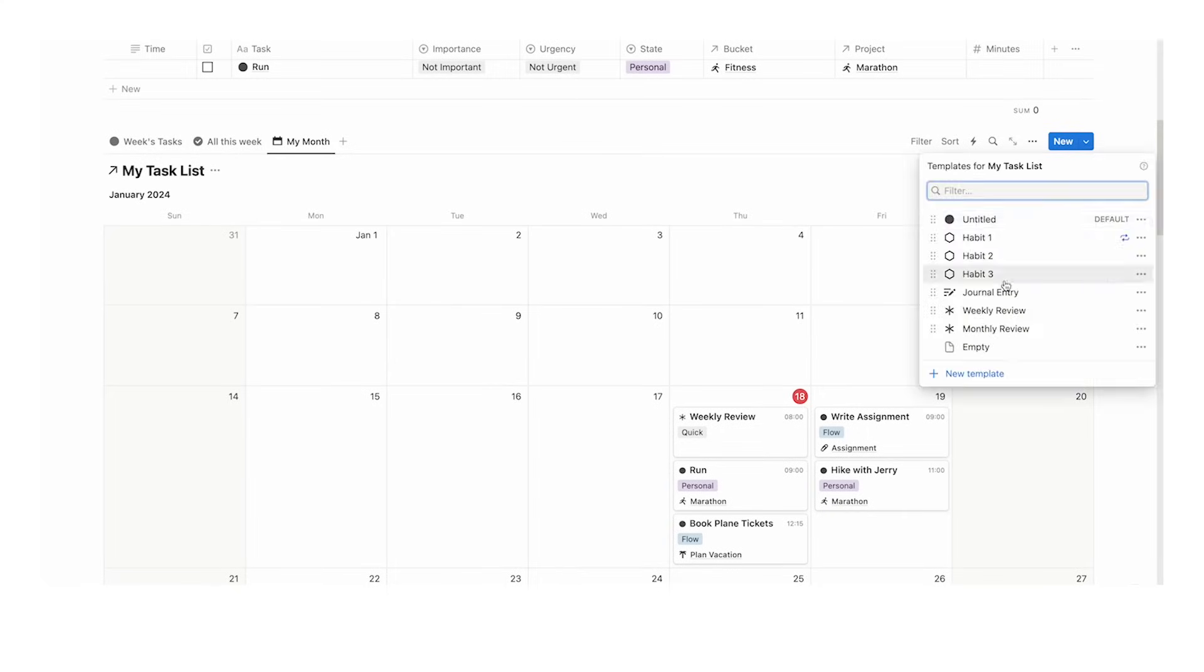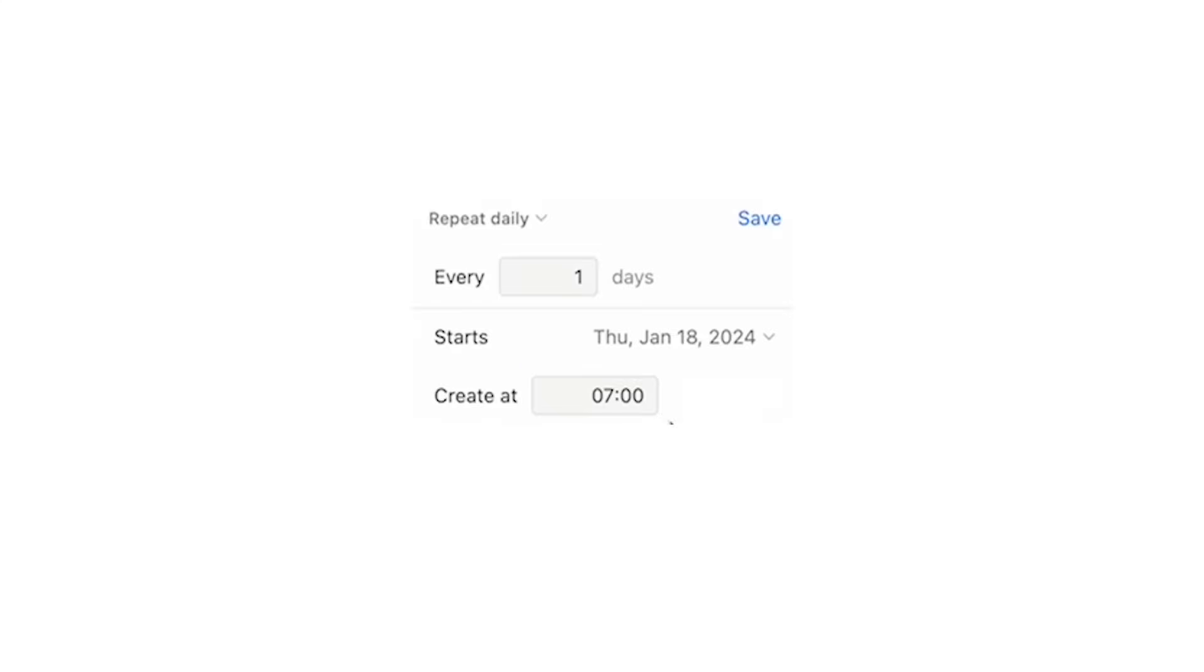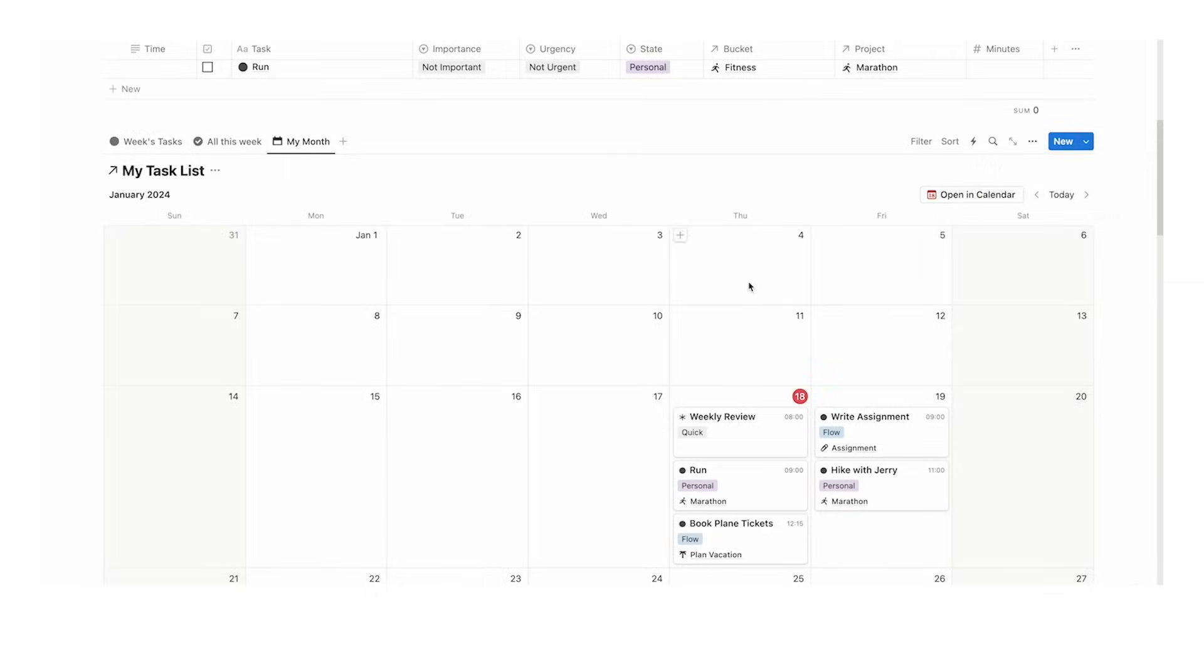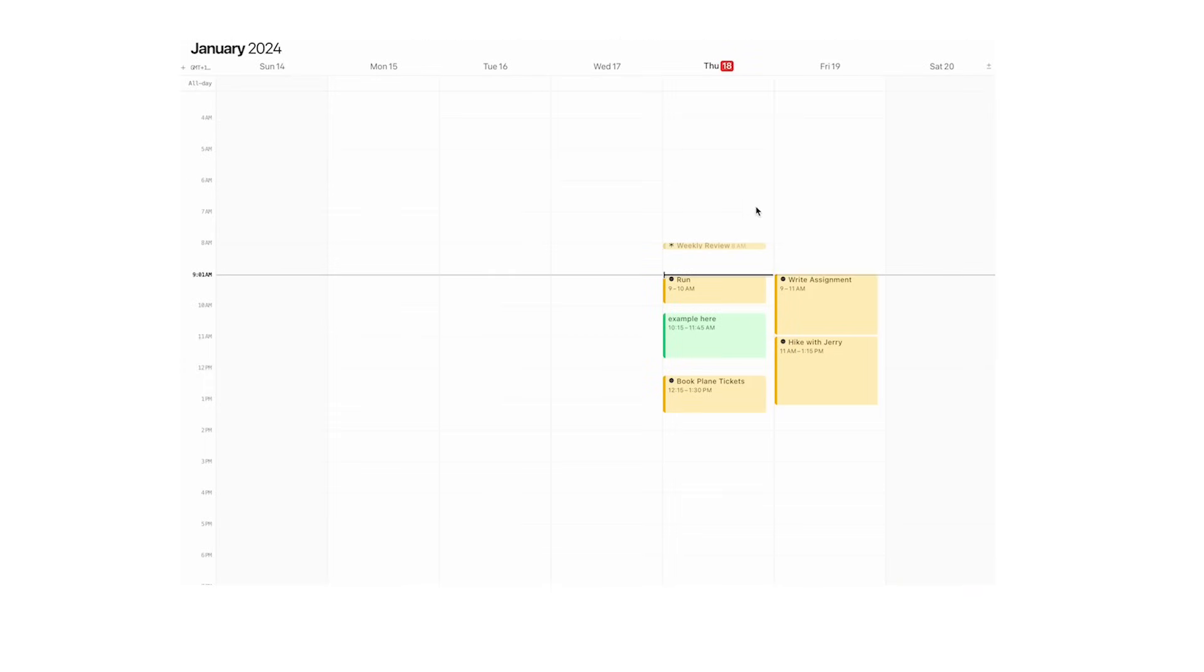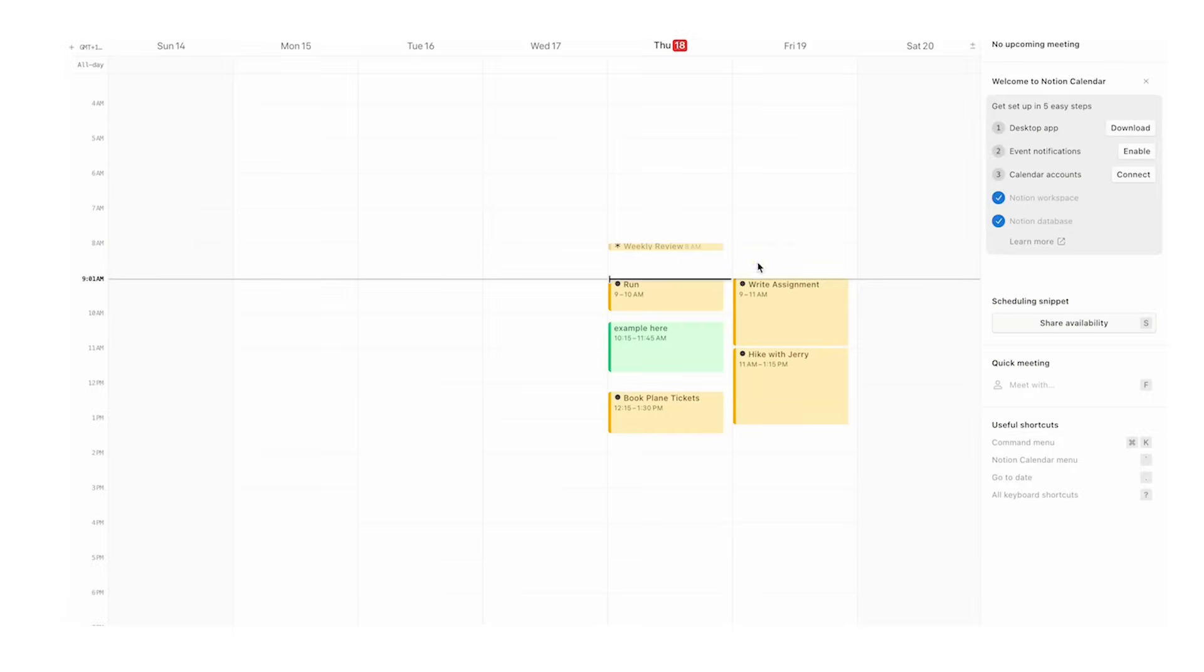Let's do the journal entry. Right-click on this and repeat. Let's say we do it every single day at 7 a.m. Hit save. Now it's going to automatically show up at 7 a.m. in my calendar tomorrow. But I can't wait till tomorrow.